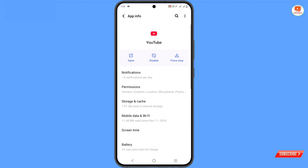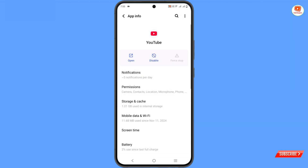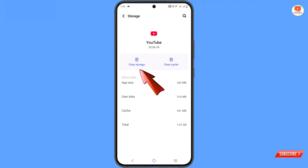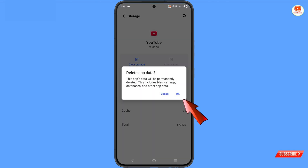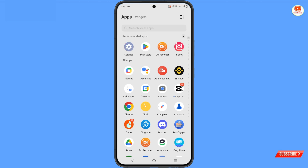Then tap on Force Stop, tap OK, then tap on Storage and Cache. Tap on Clear Cache, then tap on Clear Storage and tap OK. Now open the YouTube application.